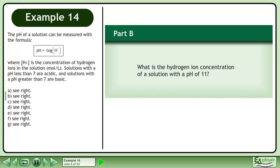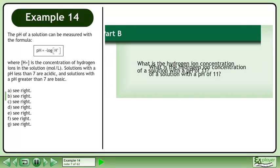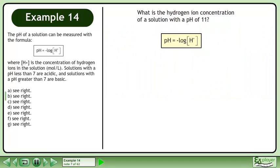In Part B, what is the hydrogen ion concentration of a solution with a pH of 11? Rewrite the pH formula: pH equals the negative logarithm of H+. Plug in 11 for the pH.